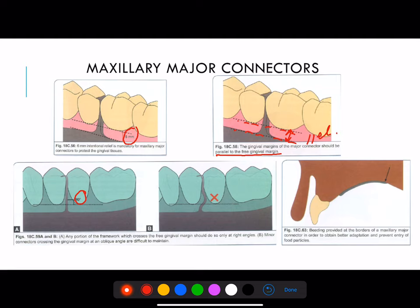Here, any portion — in this case the minor connector is getting out from the major connector — any component which is coming out of the major connector should cross the gingival at an angle of 90 degrees. If not, it may harm the gingival margin, as we can see here.